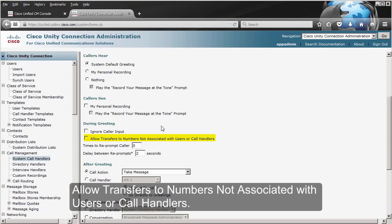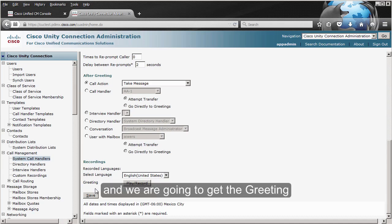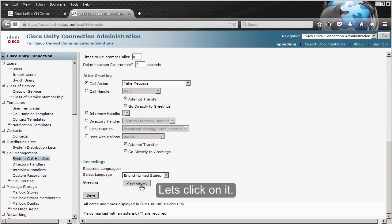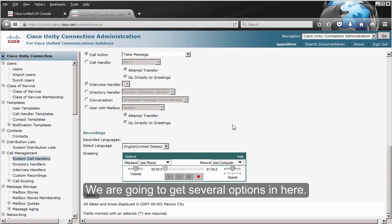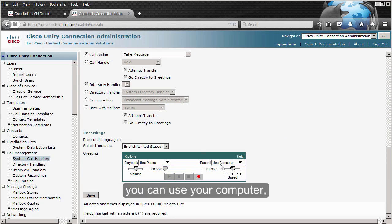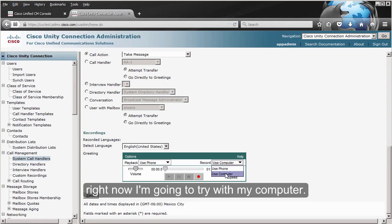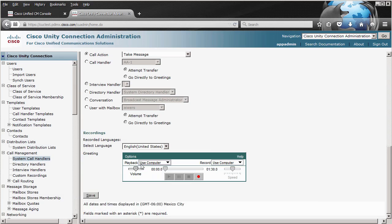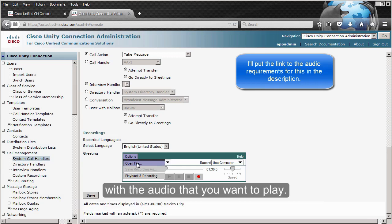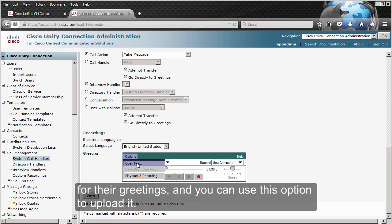If we go to the bottom of this page, we get the Recordings option and the Play/Record option. We are going to get the media bar with several options. If you want to record a new greeting you can use your computer or a phone. Under Options, you have 'Open File' — use this if you already have an audio file you want to play. Many companies invest in a professional recording for their greetings and you can upload it using this option.